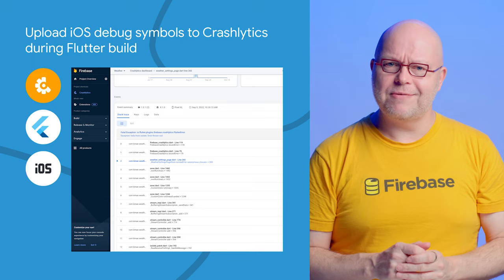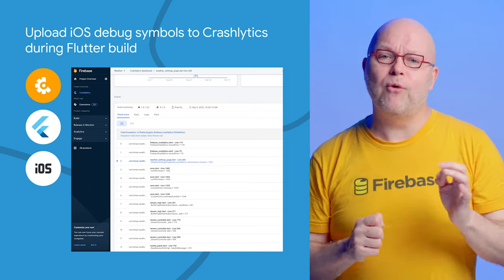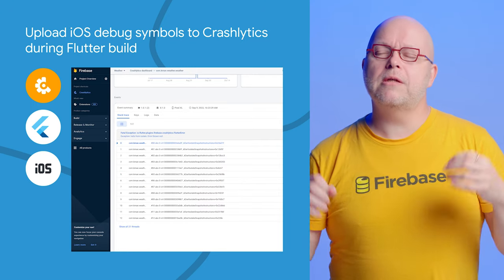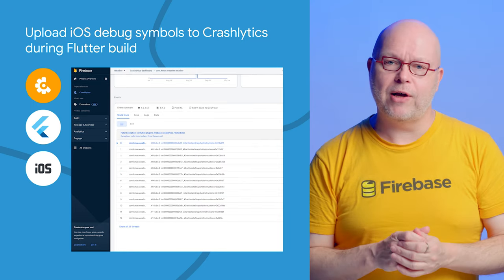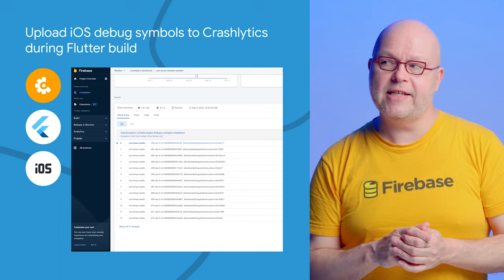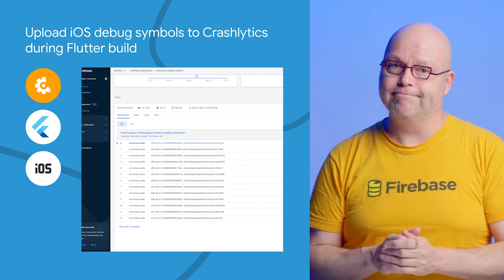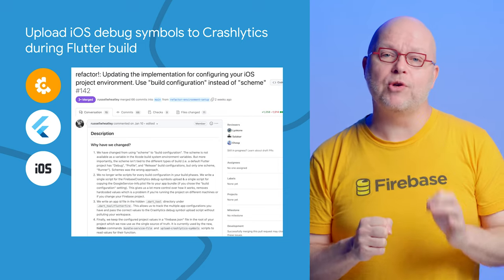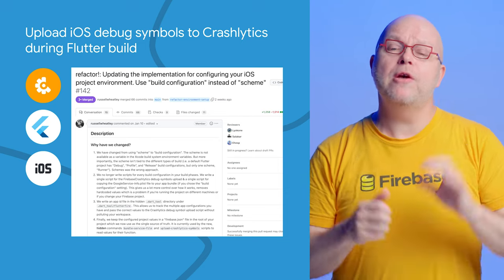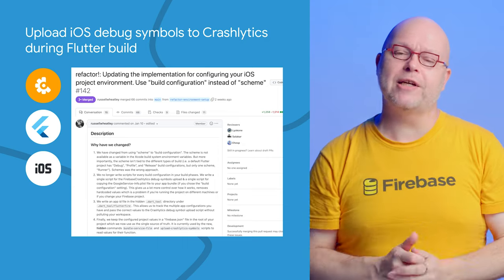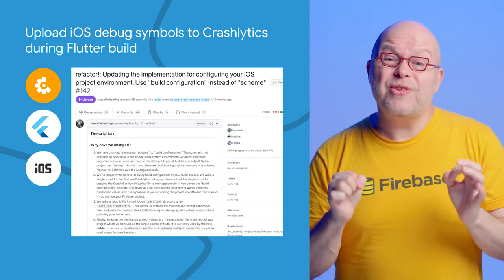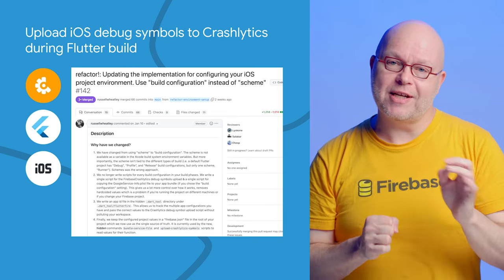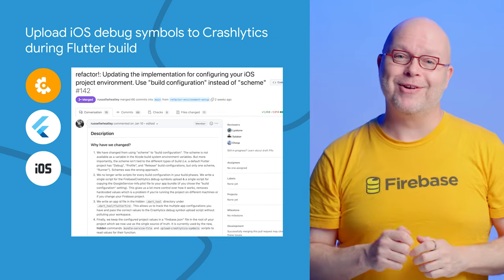And speaking of Crashlytics, it depends on symbol files that are generated when you build your app to show readable stack traces for crashes. But it's so easy to forget to upload the symbol files and end up with unreadable stack traces. Our CLI for Flutter developers now has new options to upload the symbol files for your iOS and macOS apps to Crashlytics automatically during the build, integrating into the Xcode build pipeline so that you get symbolicated stack traces in Crashlytics console for every build of your Flutter app.